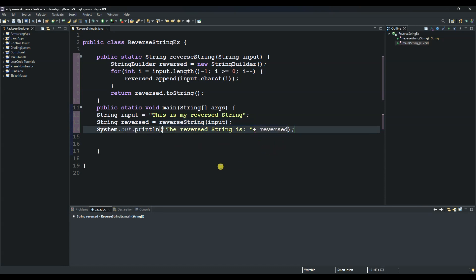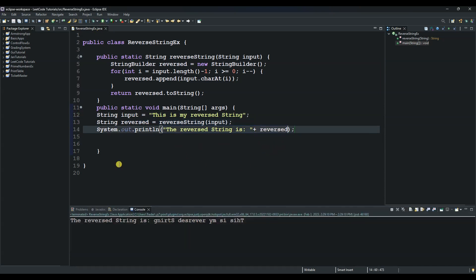And then let's run it and see if it works. So this is the reverse of this string and it is working, guys.